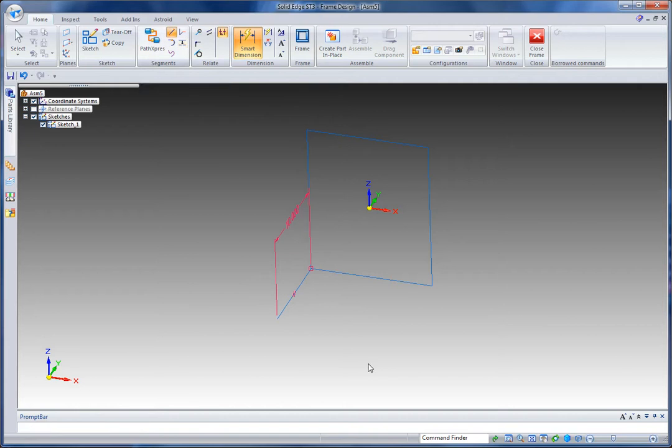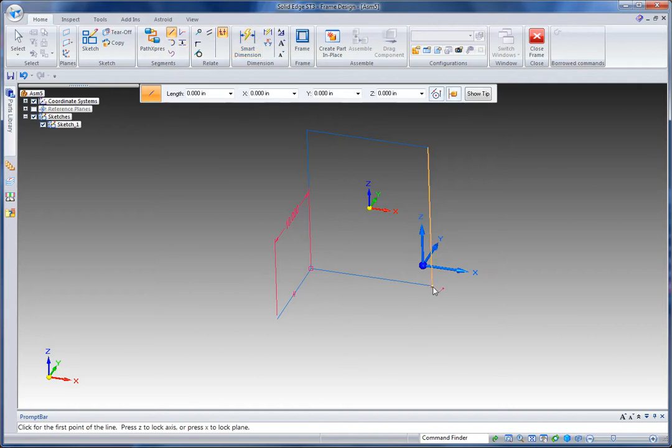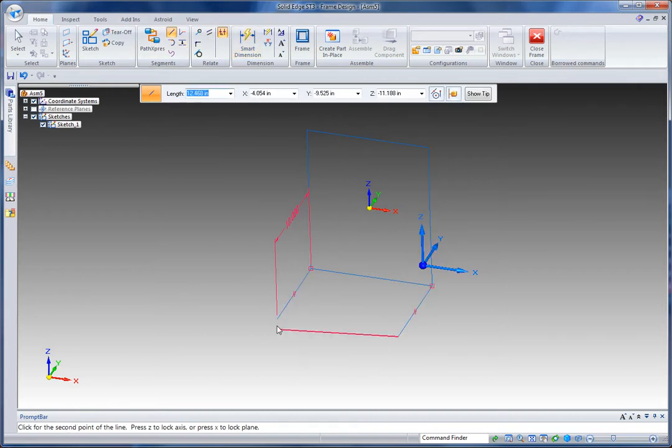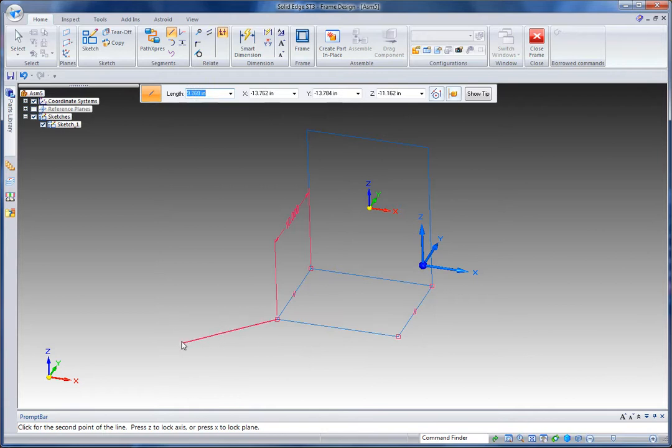And I'll keep going here and draw another member, again locking that to the x axis and then clicking on my edge to make it the same length. I've drawn another portion of that frame.